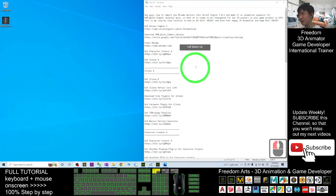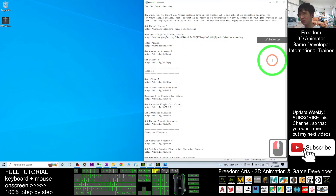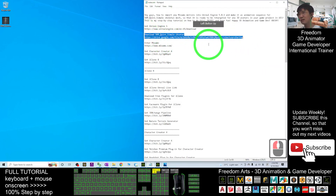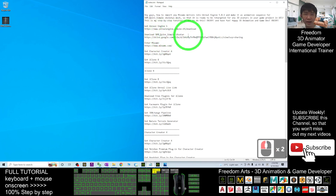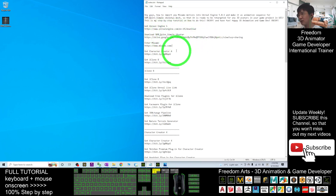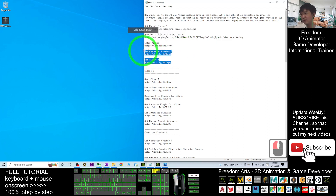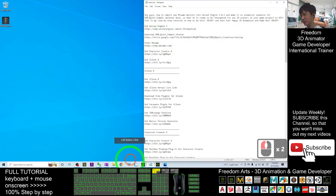Start by scrolling down to my video description and download this file — this is the SKM Queen Simple dot iAvatar. At the same time, you'll already have the character created for an icon so that everything will be ready.